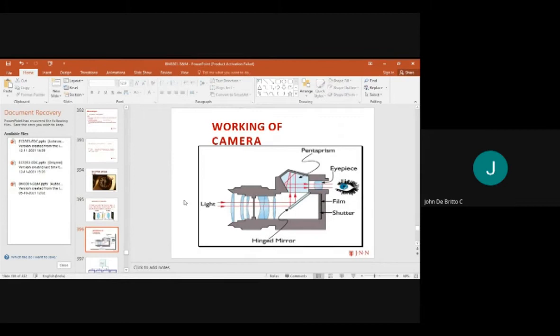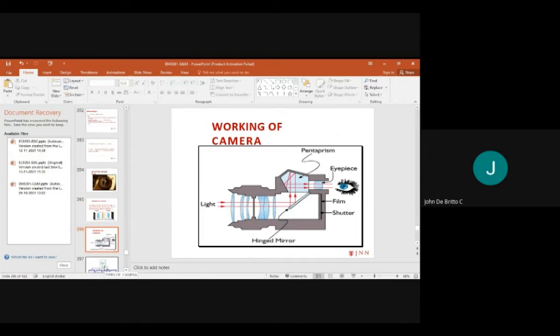Light waves are passed through the camera lens, film, and shutter. The eyepiece measures the image of the person, and the pentaprism travels between mediums. A hinged image mirror passes the light image and displays the output through the camera.